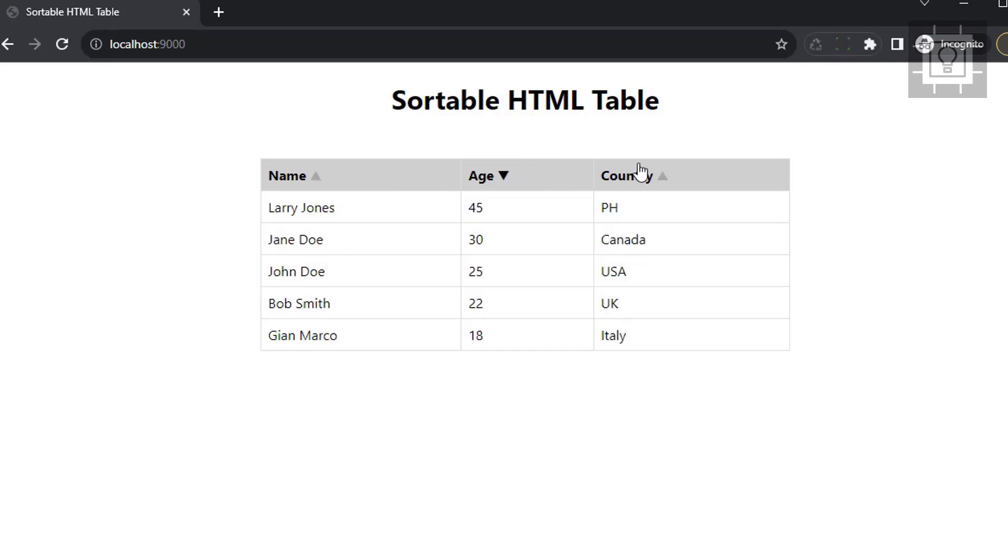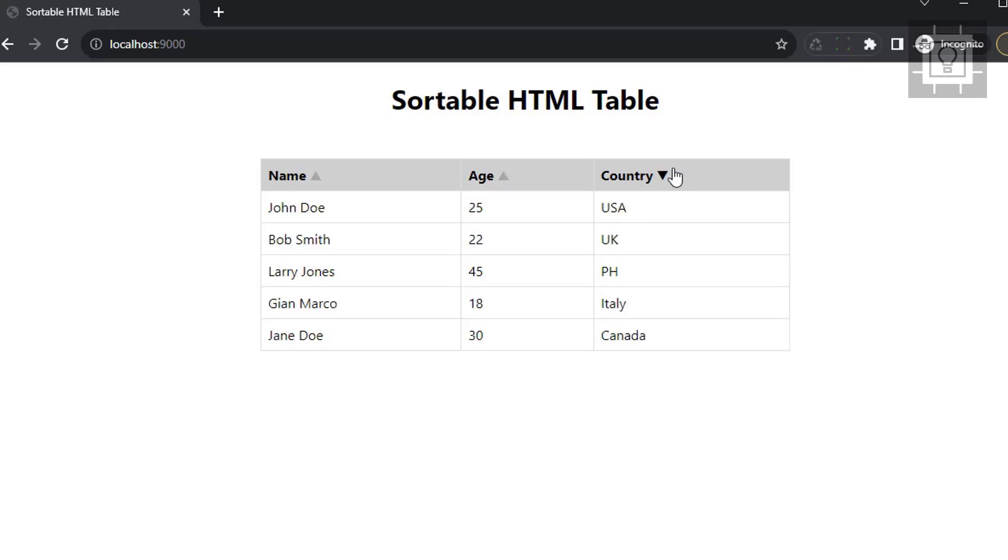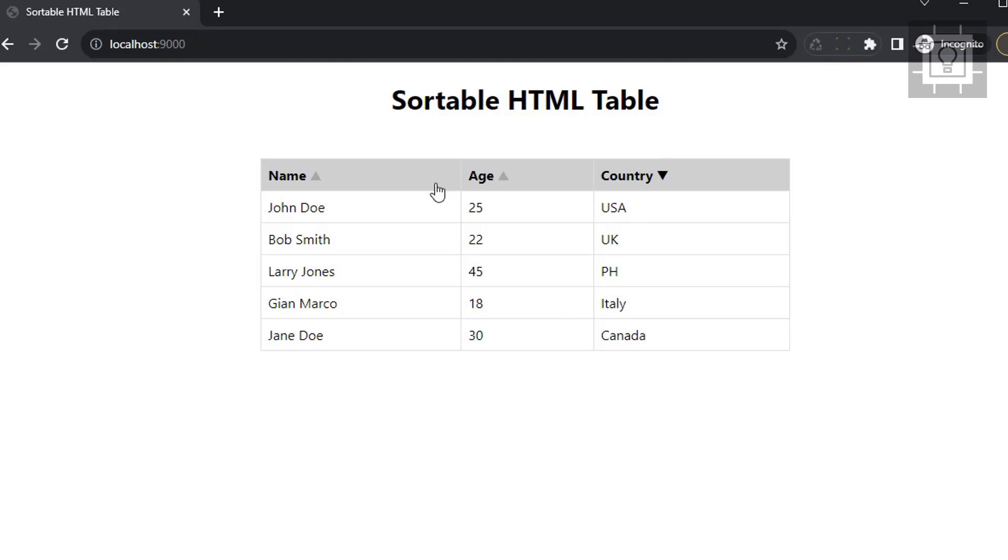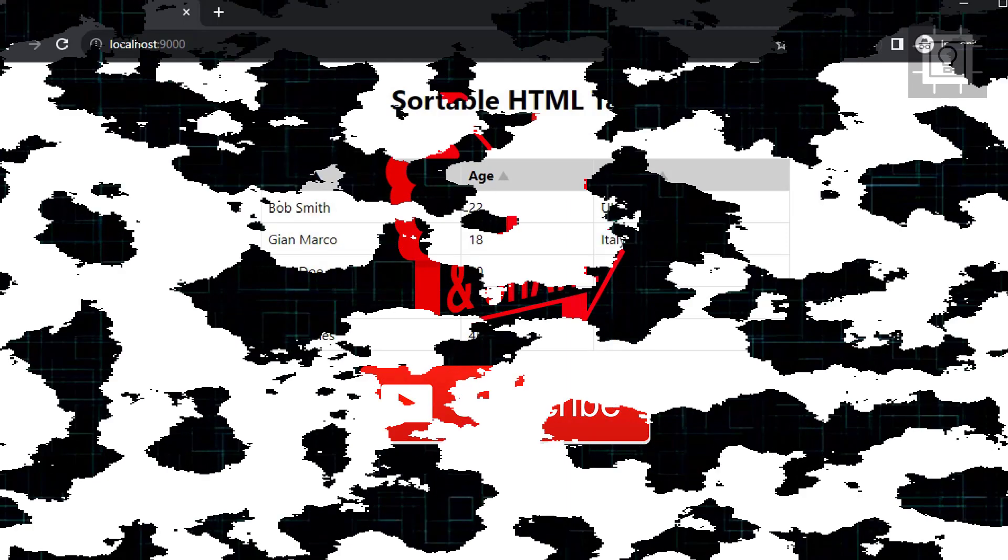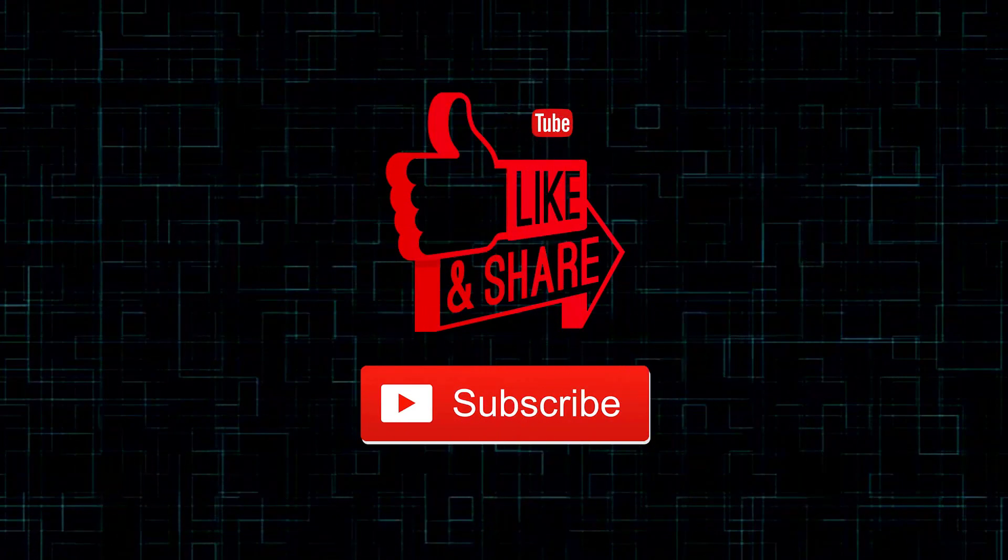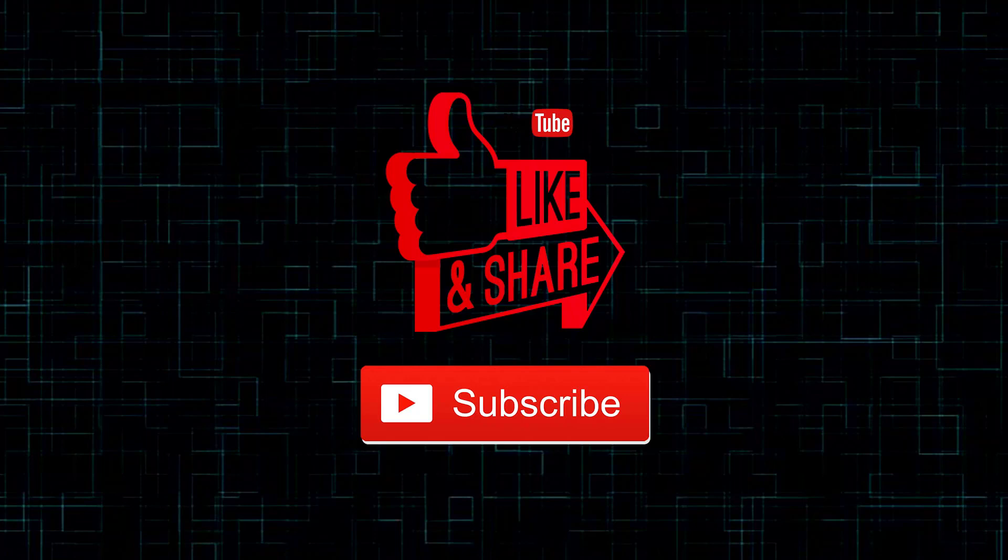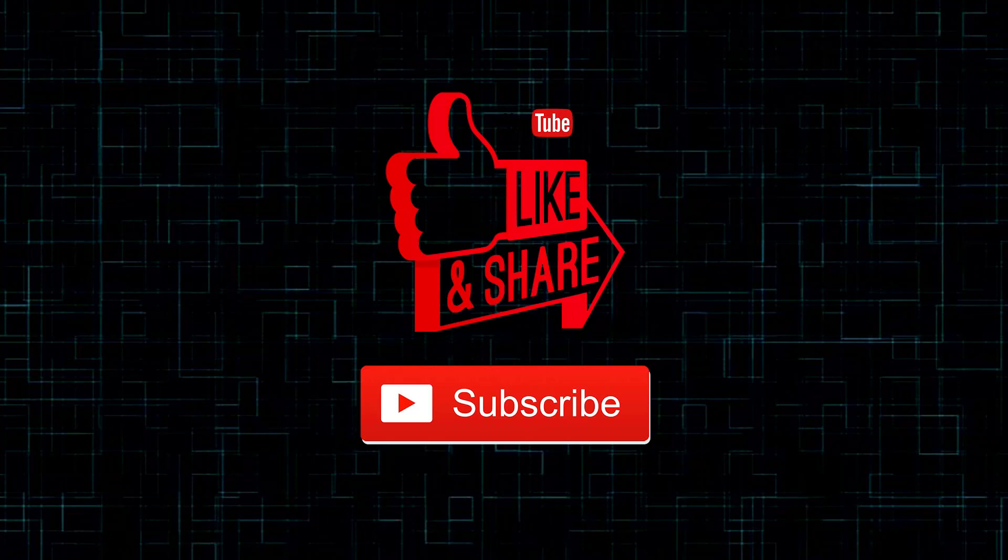So that's it. That's how you make a sortable HTML table in JavaScript. Thank you and see you in the next video.